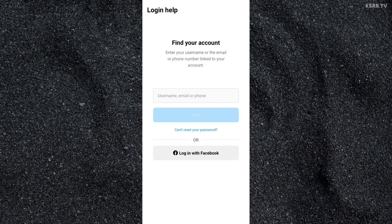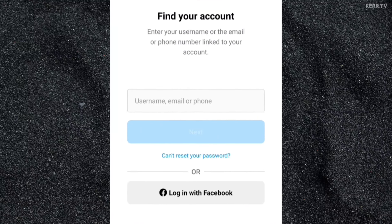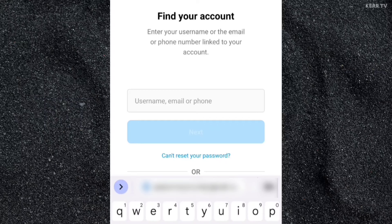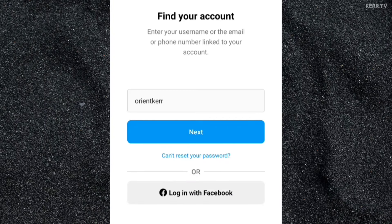Now here you need to enter the username, email, or phone number of your Instagram account. So I'm going to enter my Instagram username. Then click on next.